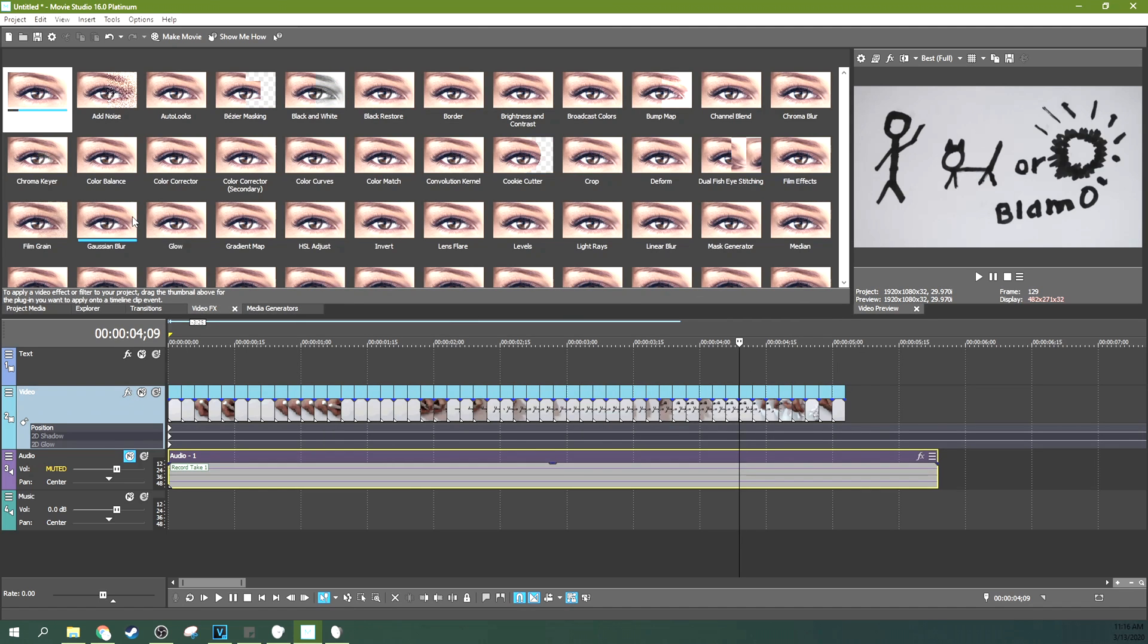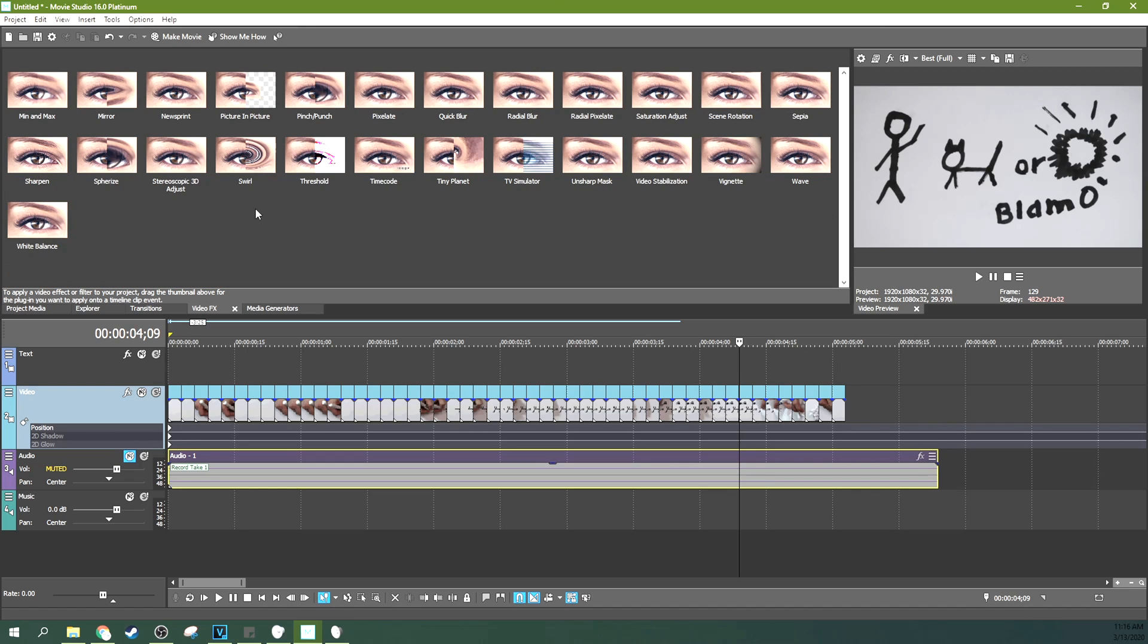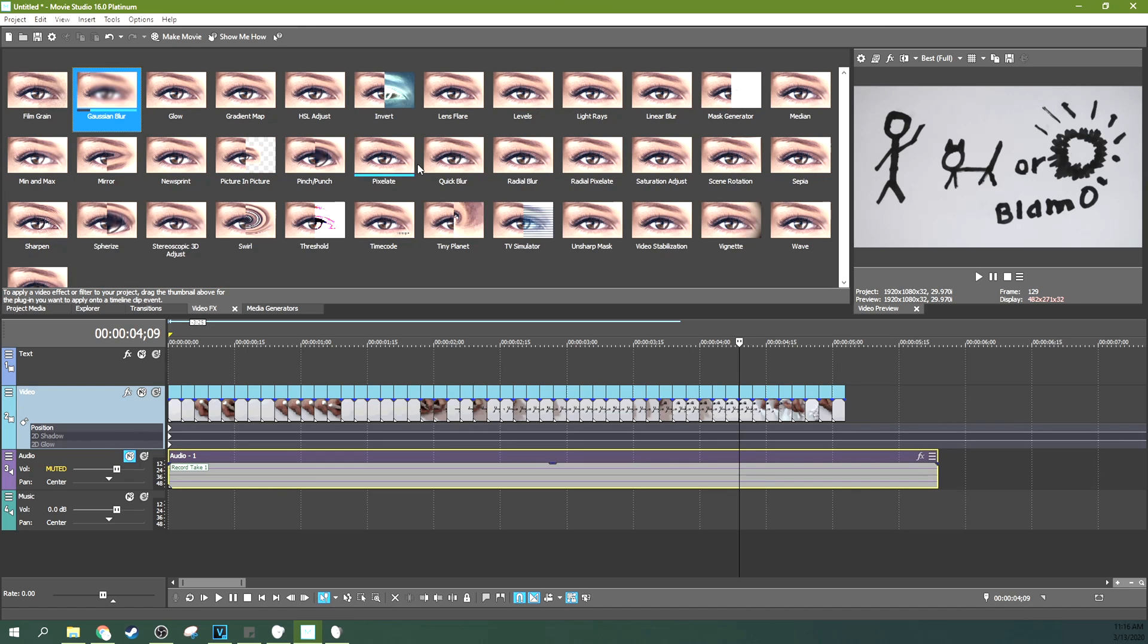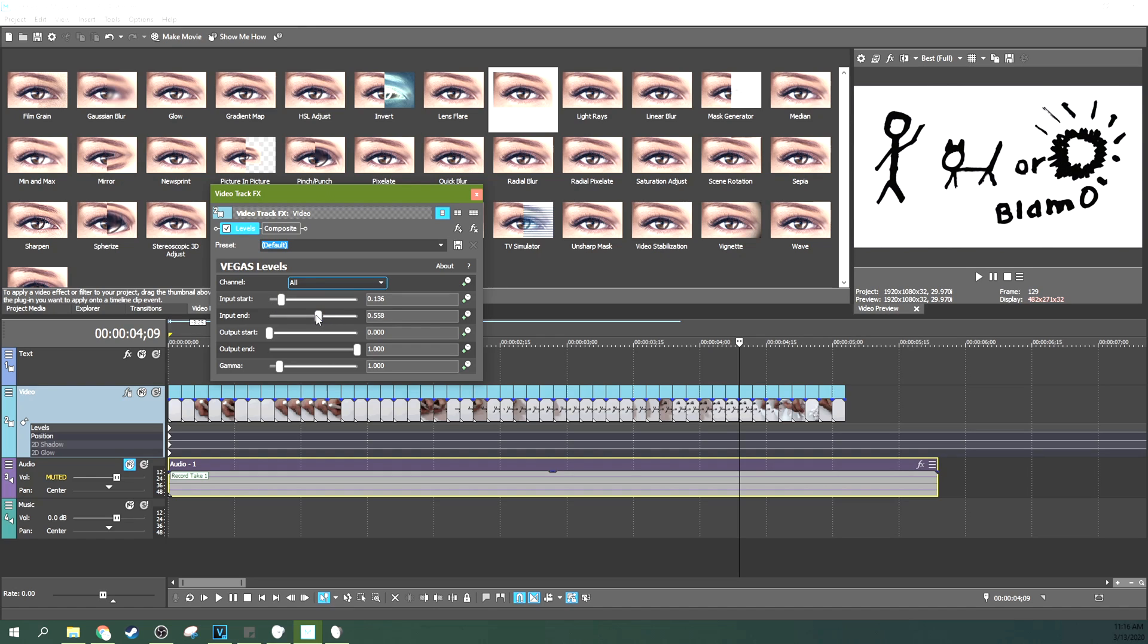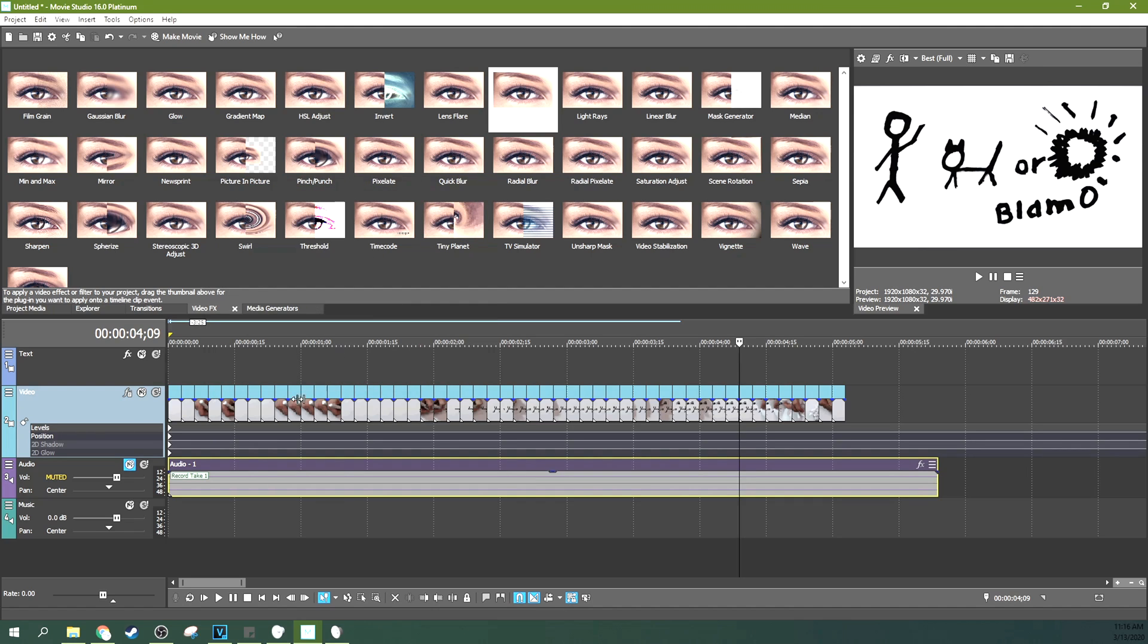You can also go to track effects and look for your levels effect. Levels, just drag it down there to the track. And you can actually brighten it up a little bit. And darken it a little bit. And increase the contrast. Make it look a bit more black and white. And a bit less like a faded piece of paper. That's up to you how much you want to correct your shot. But that's the best way to do it.